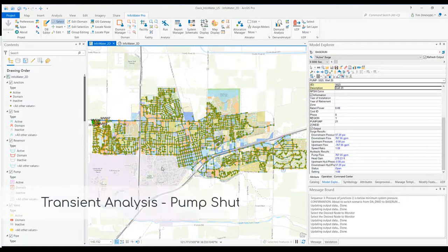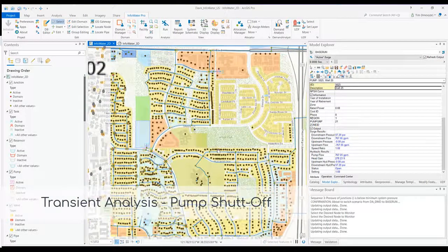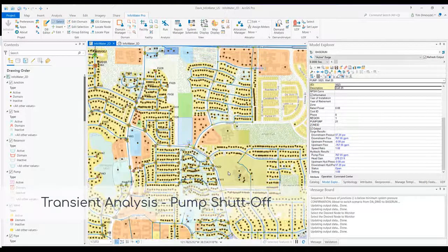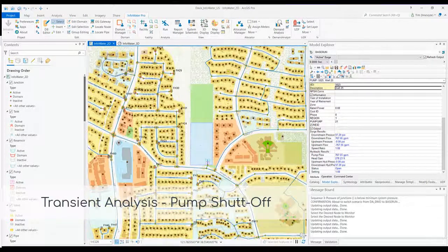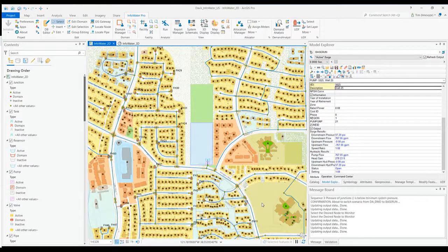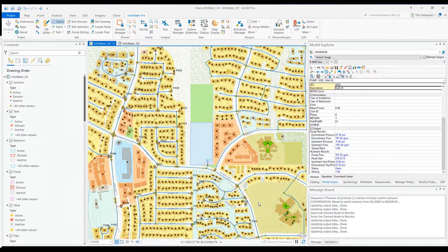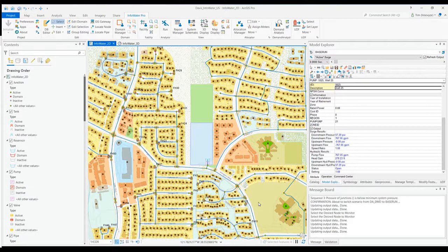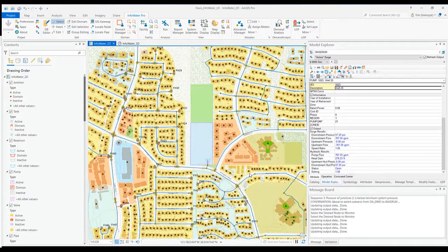In this particular model we are going to model a pump shutoff, a pump cutoff event which creates a transient analysis in this particular model.